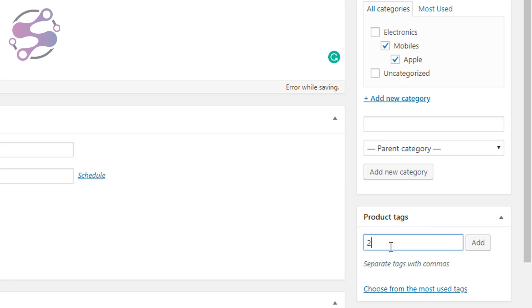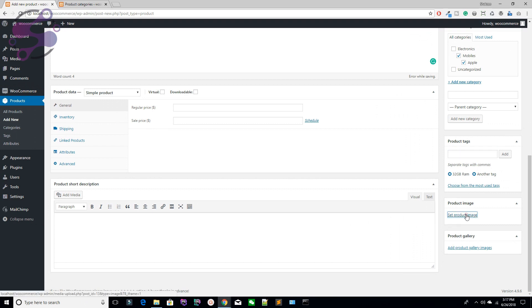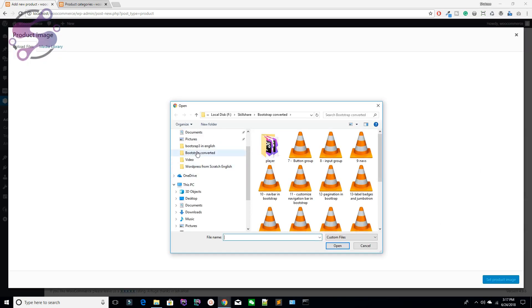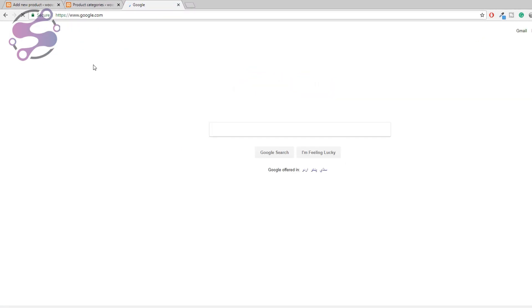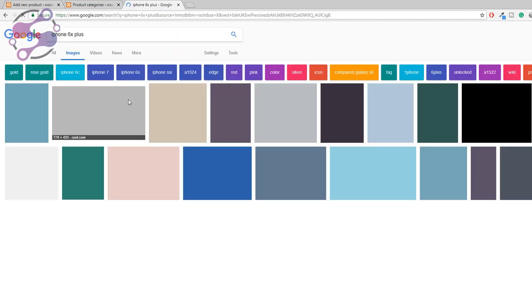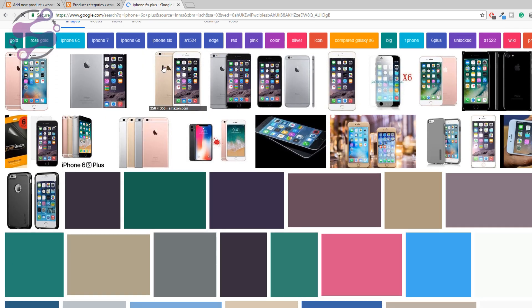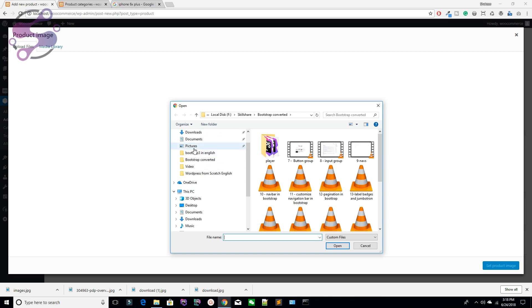Assign the product to the Apple and Mobile categories. Select your product image — I'm going to download some iPhone images from Google. Add tags: for example '32GB RAM'. I've added two tags. Select your product image from the media library — I've selected one. You can also add gallery images. I'm adding three images to the gallery.